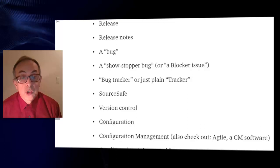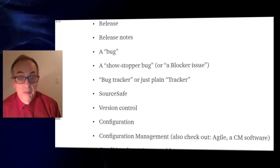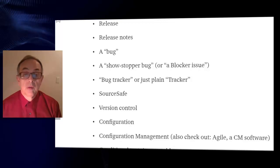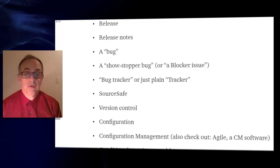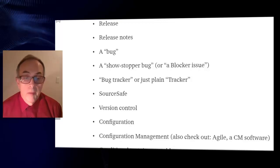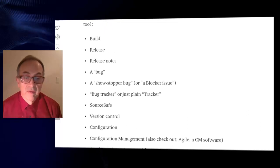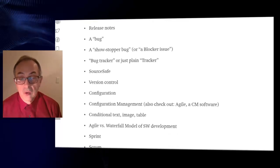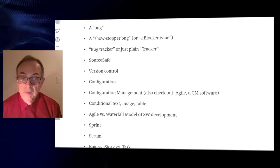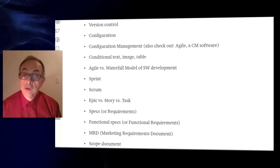Build, release, release notes, a bug, a show stopper bug or a blocker issue, bug tracker or just plain tracker, source safe, version control.